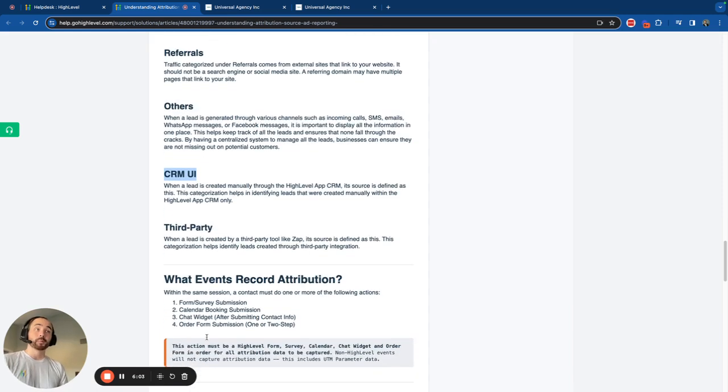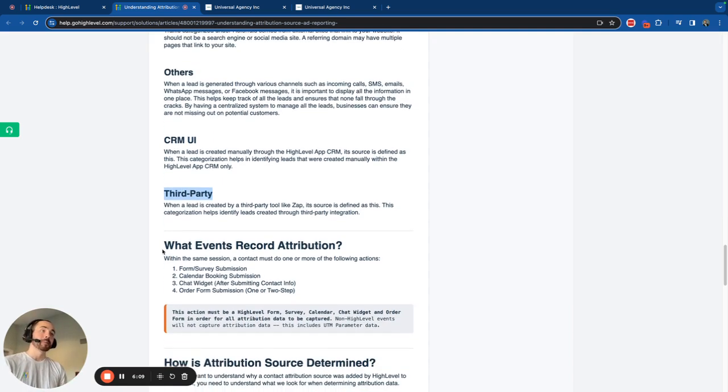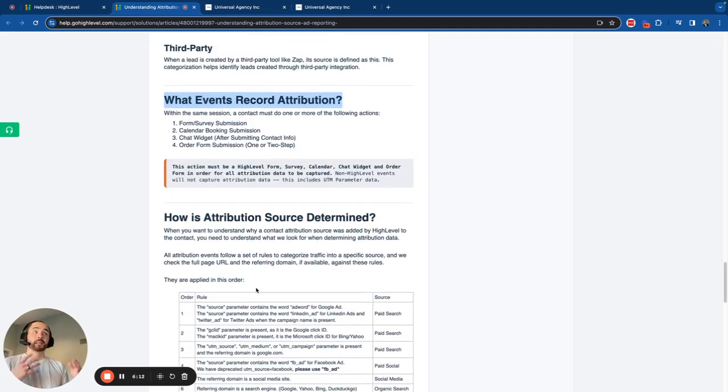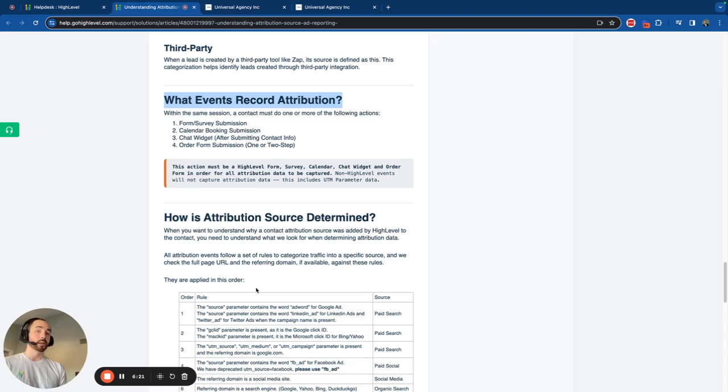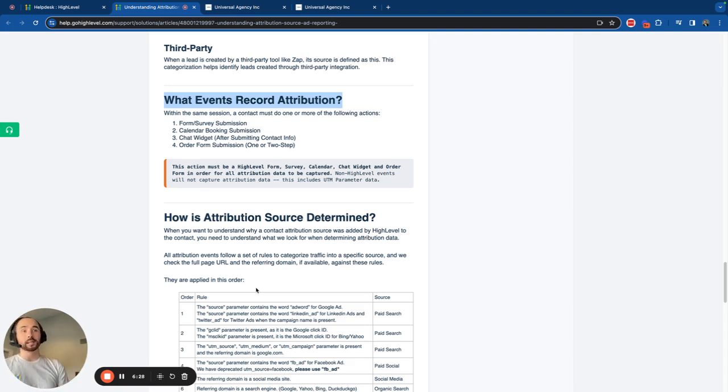CRM URI means it was manually created within HighLevel. Third-party means like a Zap or a third-party integration. Now it's helpful to stop and to see what actually records attribution in HighLevel. Just because a contact visits a website, that doesn't mean that it's recorded in HighLevel. Or they visit a website from an ad, that doesn't mean it's recorded in HighLevel. Here's what makes something recorded in HighLevel.